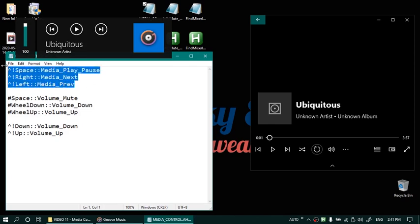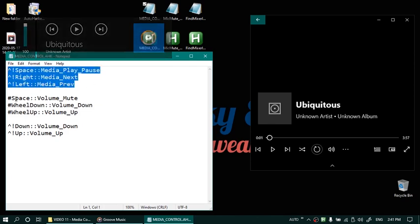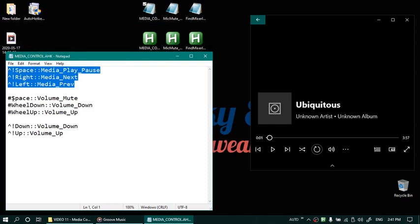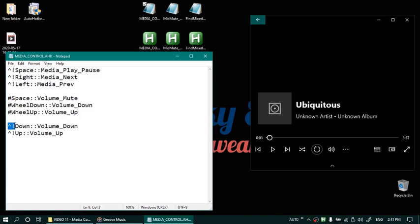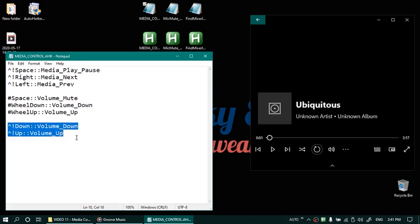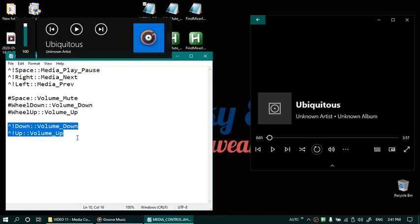Now if you want to change the volume you can either use window key with the mouse wheel up and down or you can still use ctrl alt and up and down arrow keys for that purpose. So we will try both of them. So let's first try with ctrl alt up and down arrows. It's at maximum already. So let's reduce it with down arrow. So in steps of two you can see the volume is changing with up and down arrows.